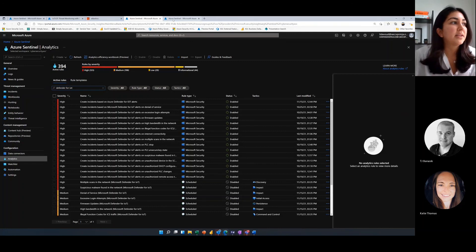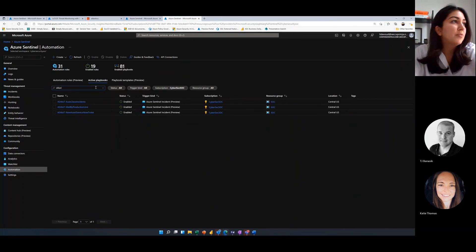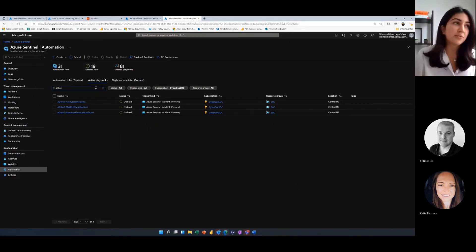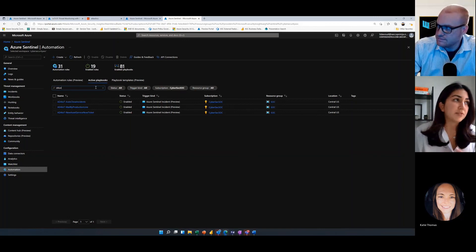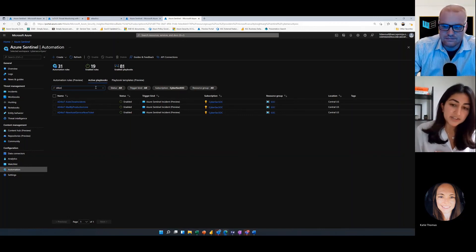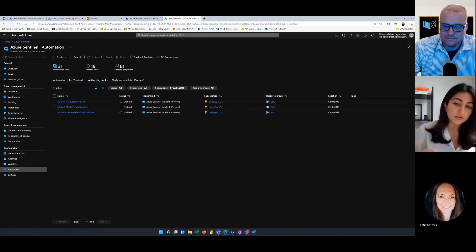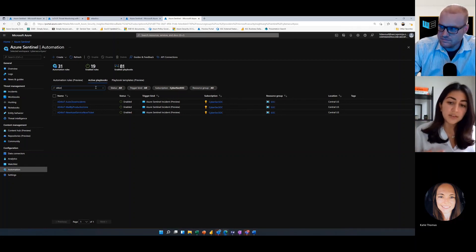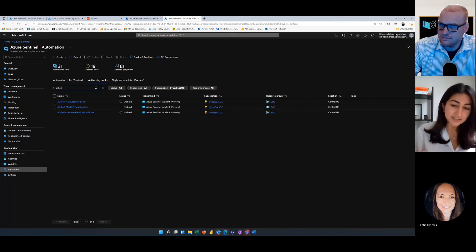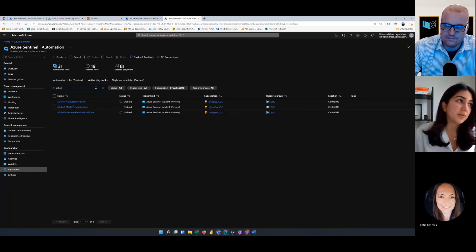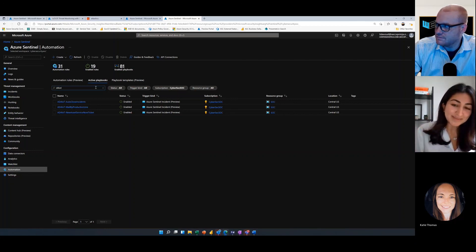The last thing I want to highlight is the playbooks. If we look for the three playbooks deployed automatically with the solution, we see they are around closing incidents, creating a ServiceNow ticket, and handling notification. We thought about what are the repeatable tasks these teams need to do and how can we automate that so they're not spending time on things we know we want to respond to — instead focusing on higher priority items. The automation also allows us to develop a consistent response. We're hoping this will be a great starting point as you deep dive more into your IT/OT environments.